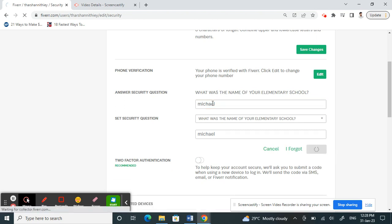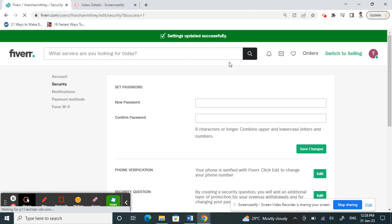Yep, that's it done. You have already successfully set up your security questions. That's pretty much it. Hope this video is helpful. I'll see you guys in another video soon. Thank you.